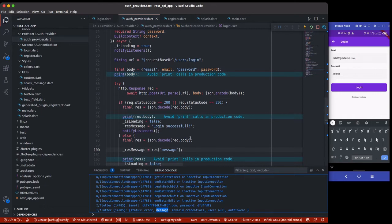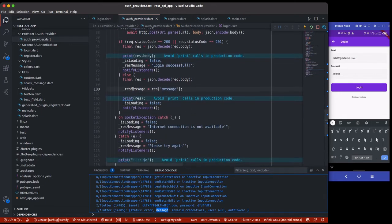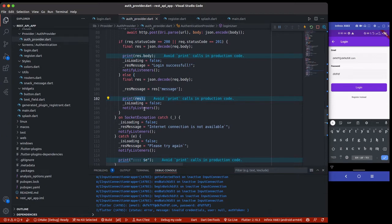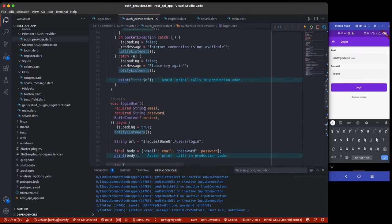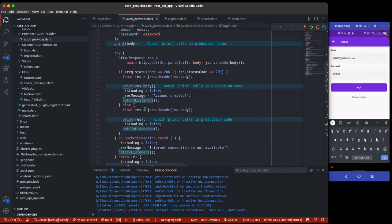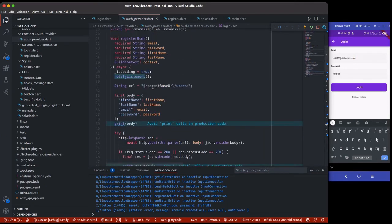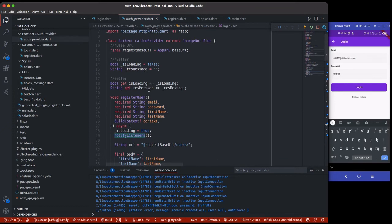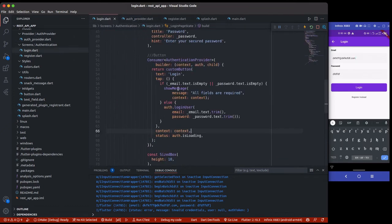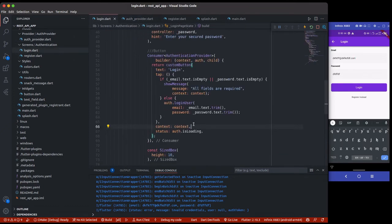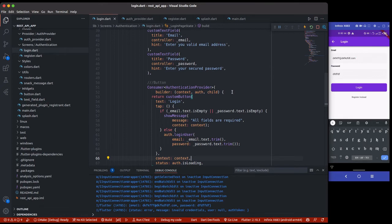Once the message is returned, we are going to set it to this responseMessage and then it's going to print it out using notifyListener, so whichever widget that is actually listening to it can get it from this responseMessage which is a getter. Going back to the login page, what I normally do - because this Consumer kind of uses a stream builder, so it listens every second.